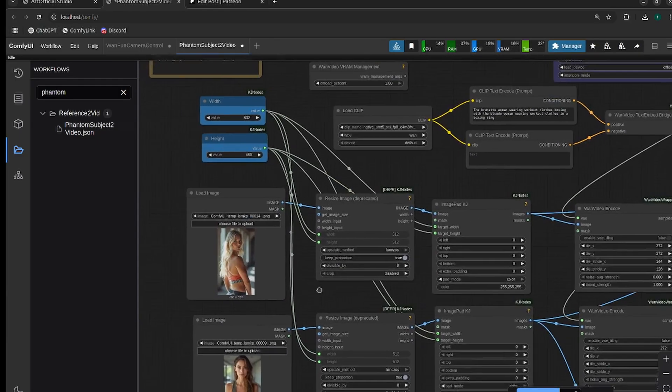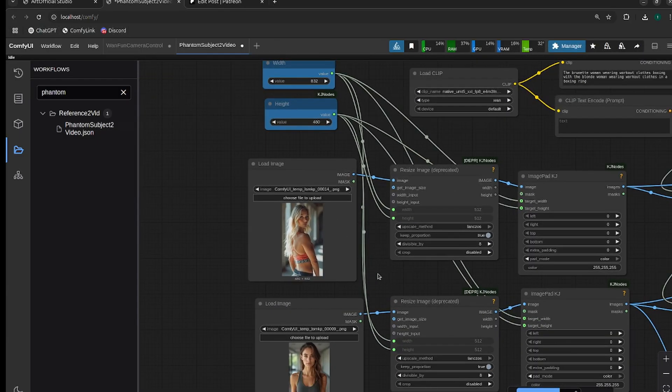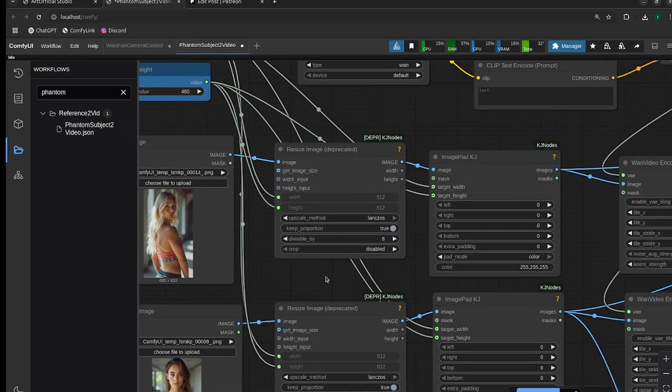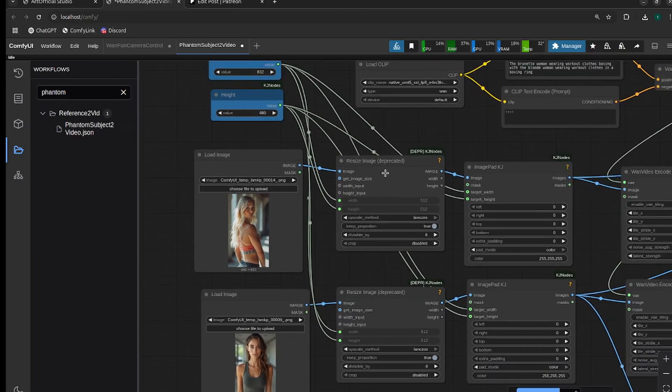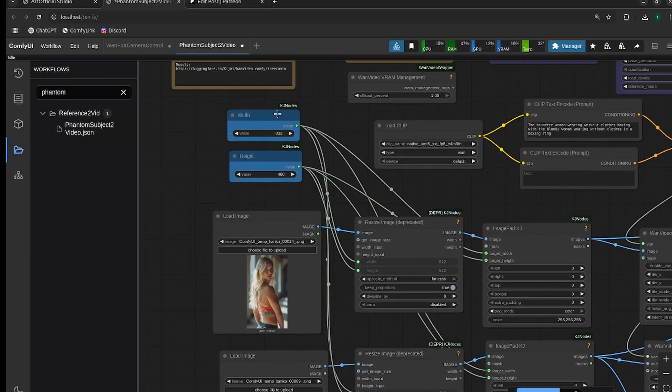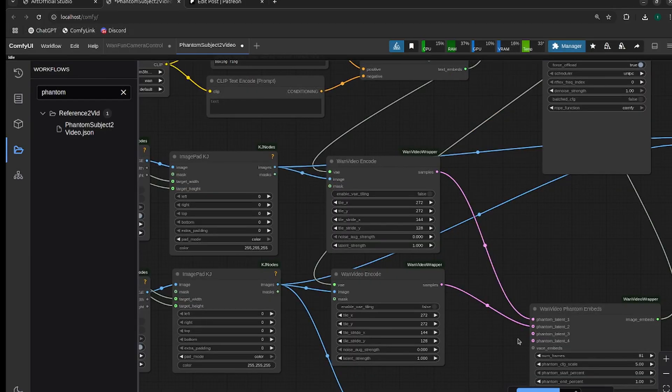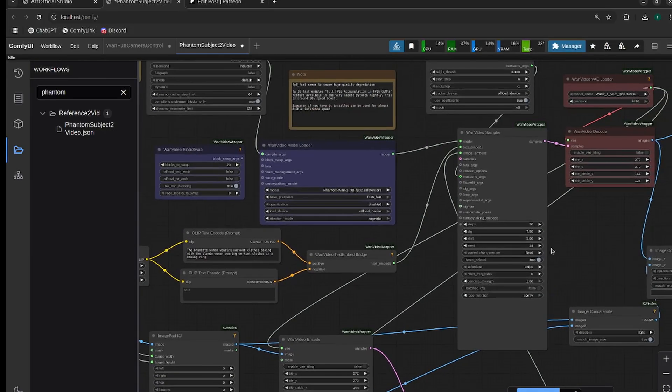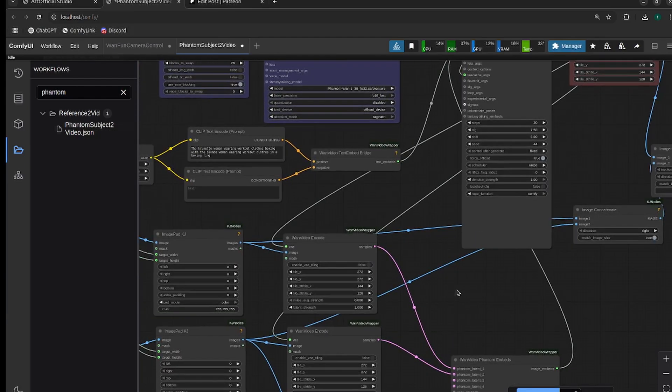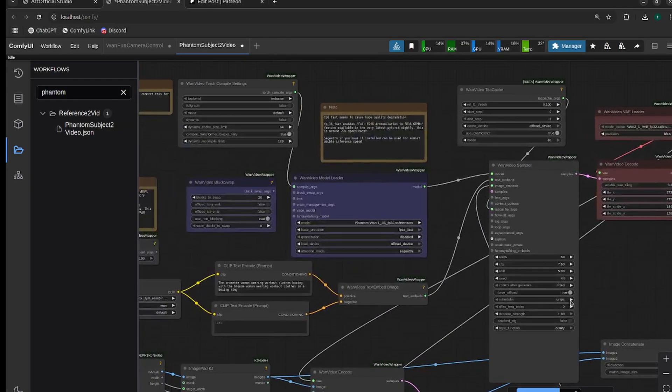We already have two images here. Essentially, the workflow resizes the images to what we specify, then encodes them and passes them into the sampler as references. It's kind of like the IPAdapter Plus Plus concept in Flux, but it pads the beginning of the video with our reference images. As the video generates, the model has better context for what we want.